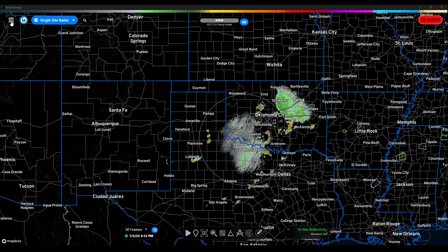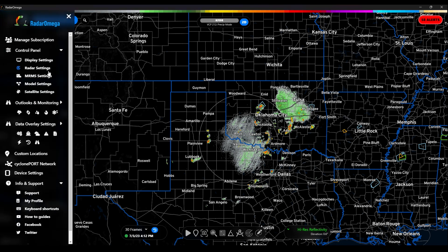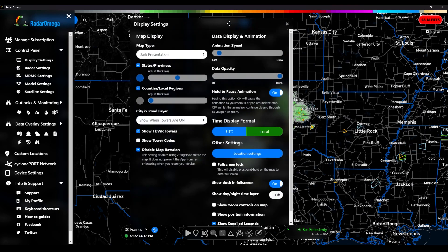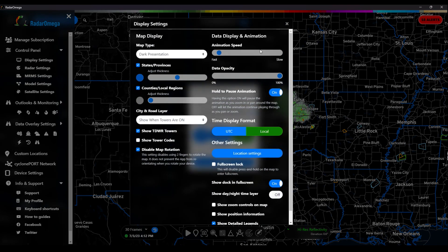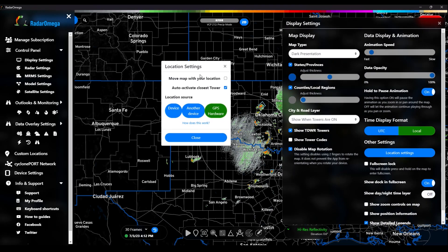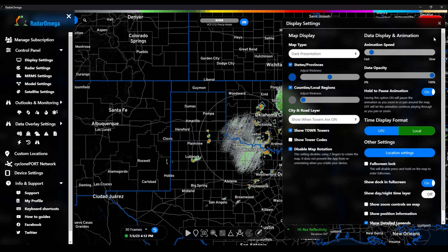First thing you're going to do is go to the hamburger icon over here — the three lines. Go to display settings, then click on location settings, and then pick whichever options you want here. Then you're going to pick GPS hardware. I've already got it selected, so I'm going to click close.